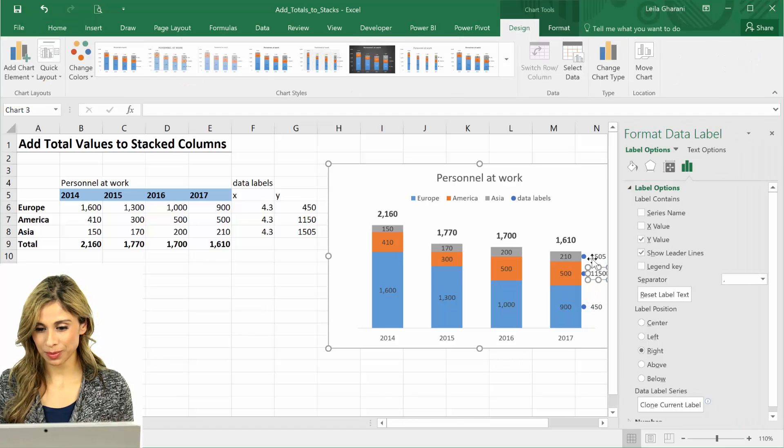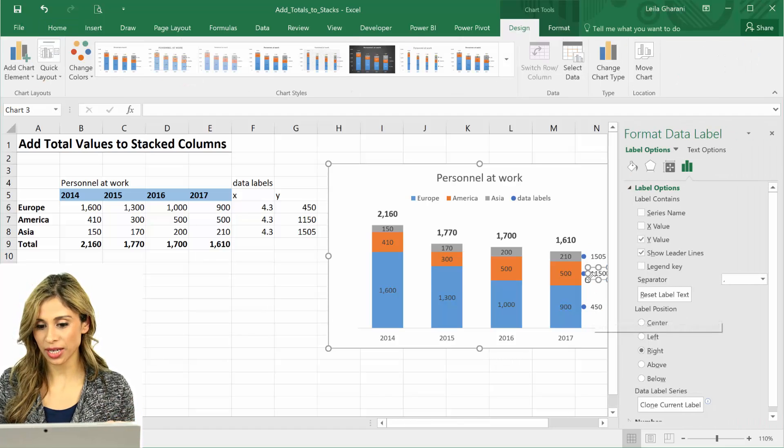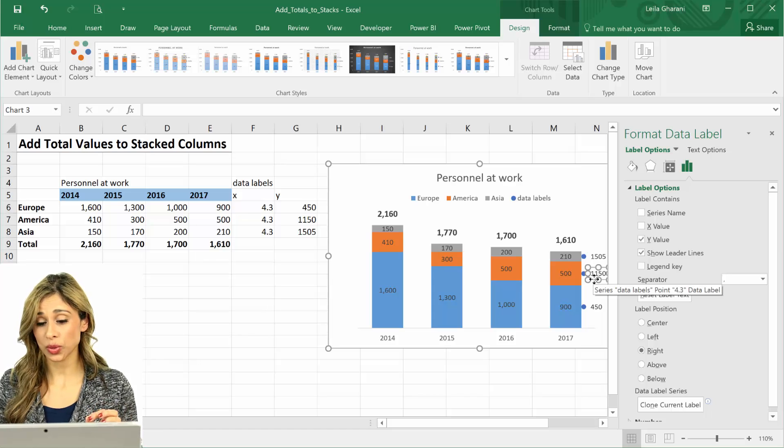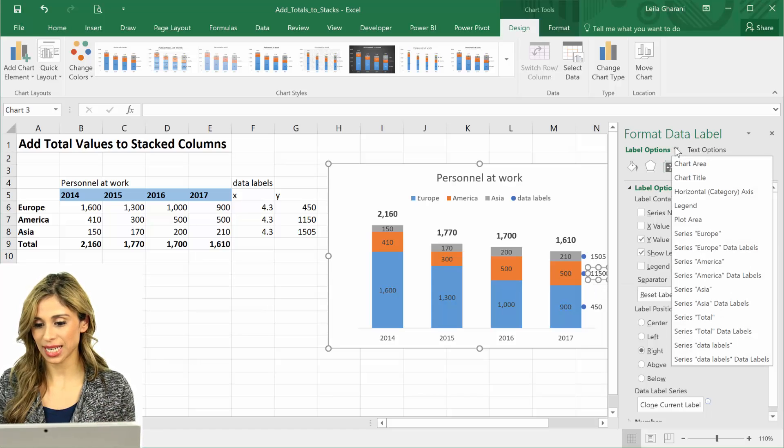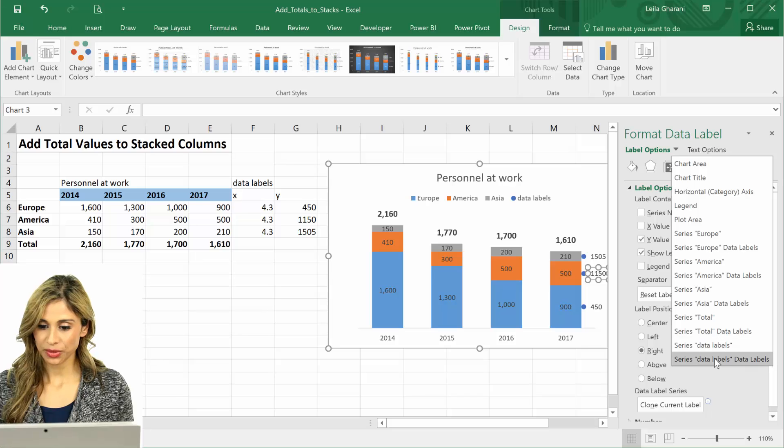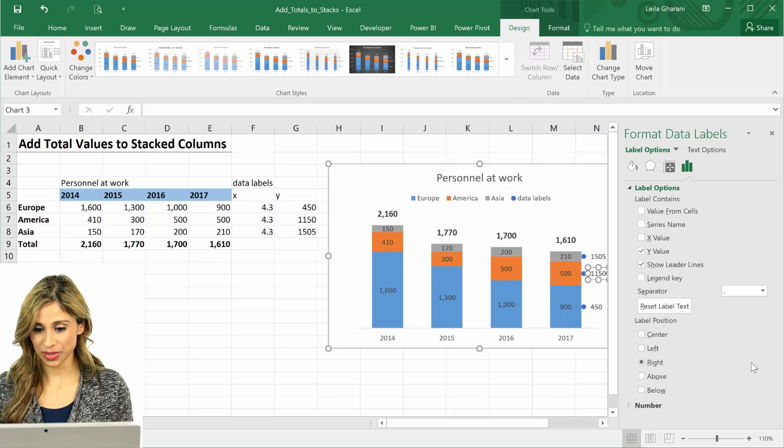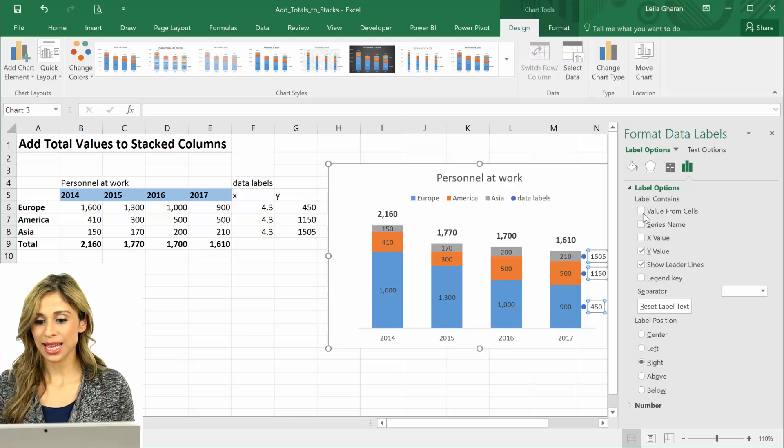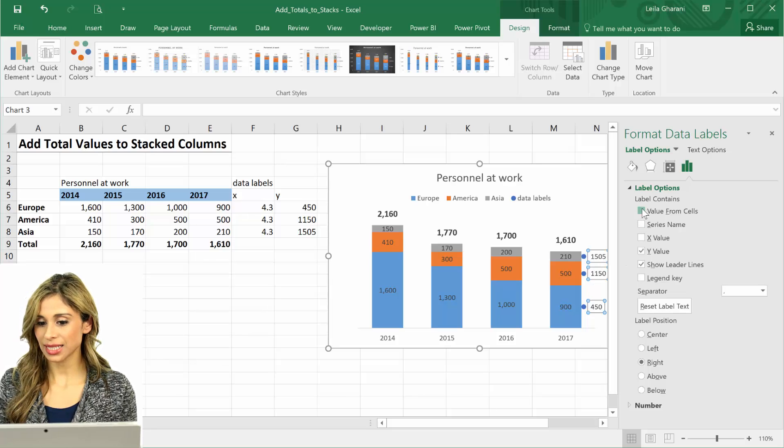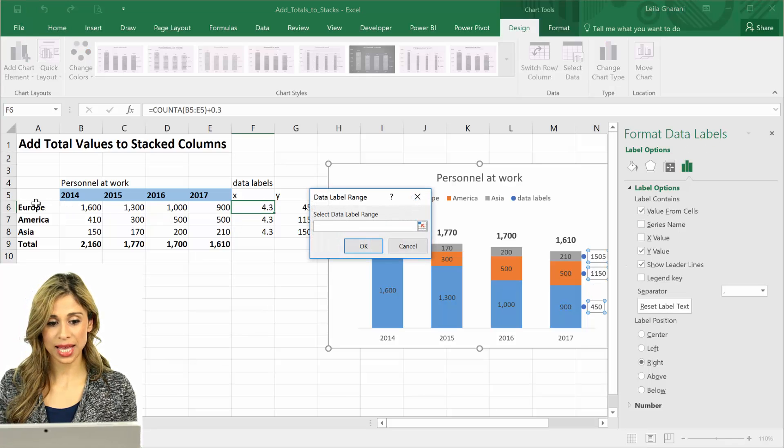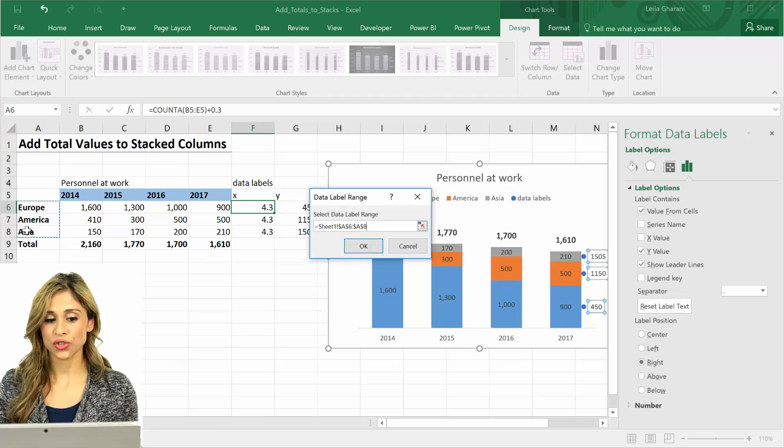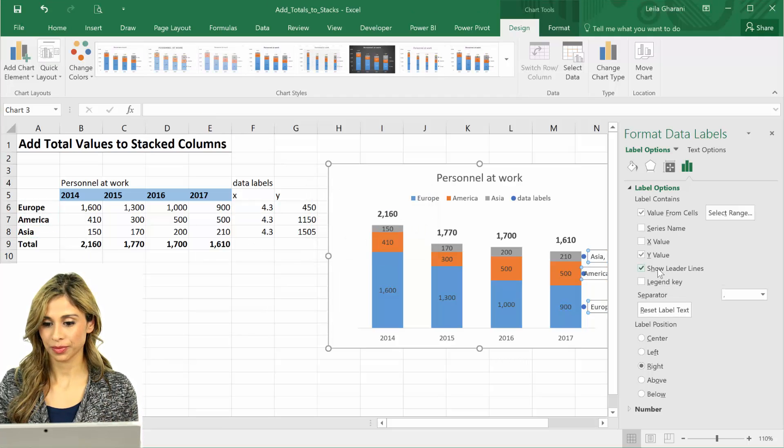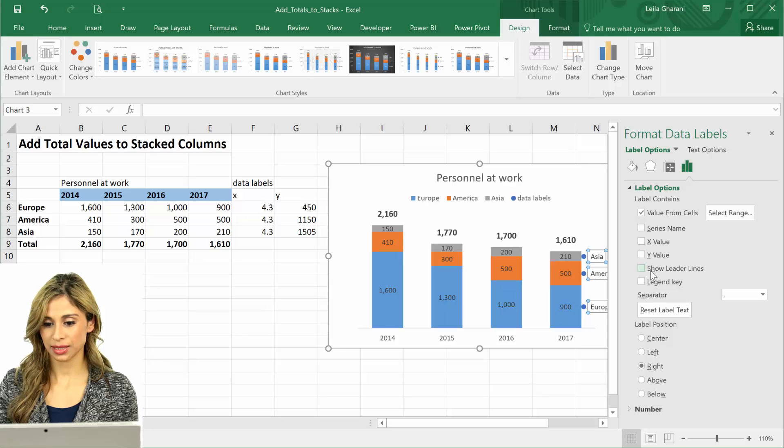So double click, but be careful what you select in charts. In this case I double clicked only on this one, but I want the entire series. Series data labels, data labels. That's what I want. And I don't want to see this, and instead I want to do value from cells and actually show the labels.